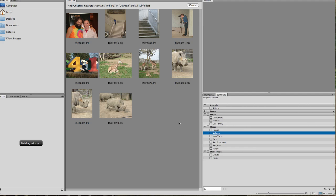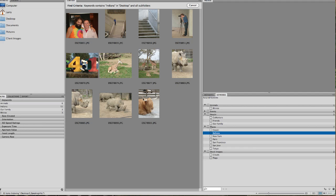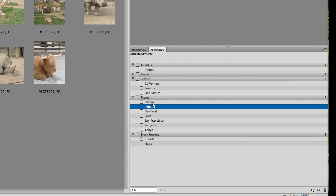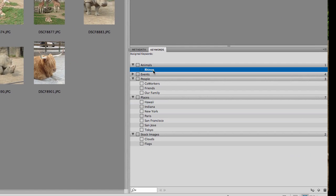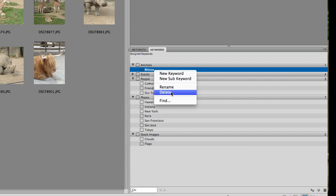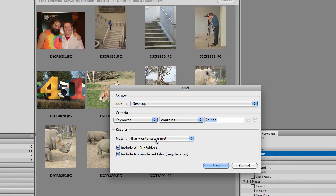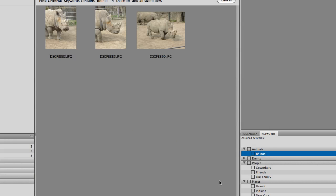And we give it a second to work and there you go. It's going to pull them all up right here. Anything that's tagged with Indiana will come up. And there I have all my Indiana pictures. If I want to narrow it down and say, you know, maybe I want pictures of rhinos. I can click on Rhino. Control click on that. Keywords that contain rhinos. Now I got three of them there. So that's basically how it works. It's pretty simple.